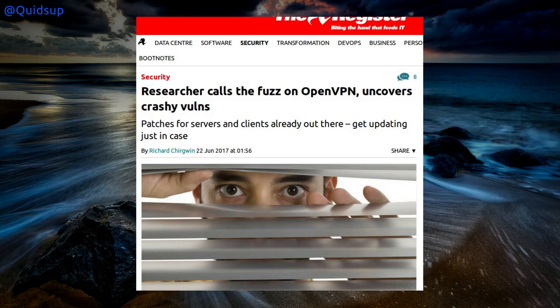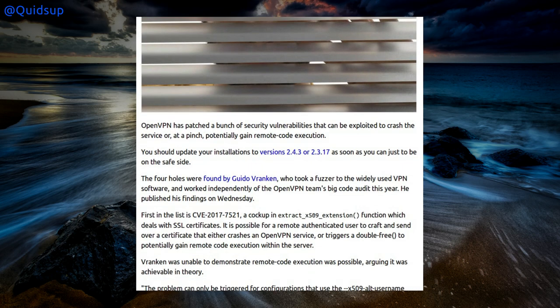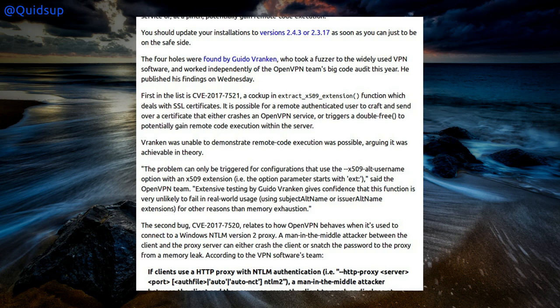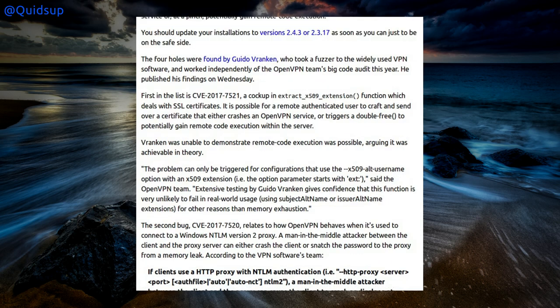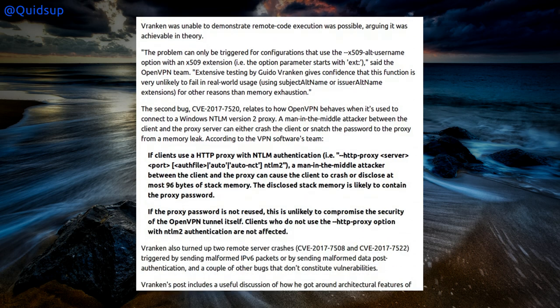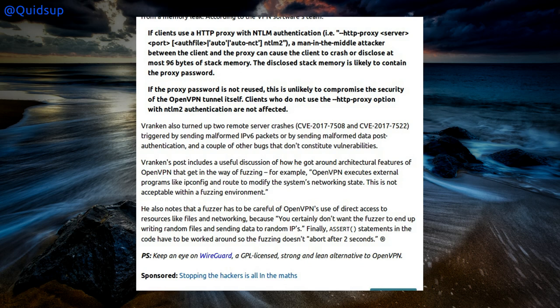Another article from the Register: researcher calls a fuzz on OpenVPN and uncovers crashy vulnerabilities. Didn't OpenVPN just go through a code audit recently? Well, they had a couple of small patches needed. More vulnerabilities have been found. Researcher Guido Franken took a fuzzer to the widely used VPN software, working independently of OpenVPN's big code audit this year. He was unable to demonstrate remote code execution was possible, arguing it was achievable in theory. So there is a vulnerability, but not readily exploitable. The basic advice is just do the updates at your convenience.